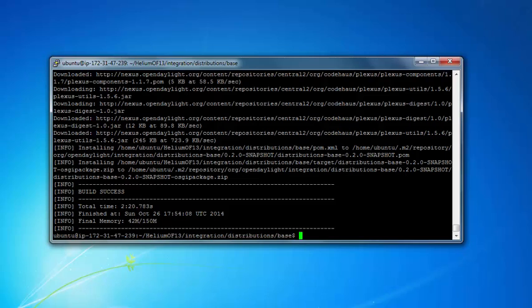Okay, it's done. As you can see, I stopped recording. It took about 2 minutes and 20 seconds to build the OpenDaylight controller and install.